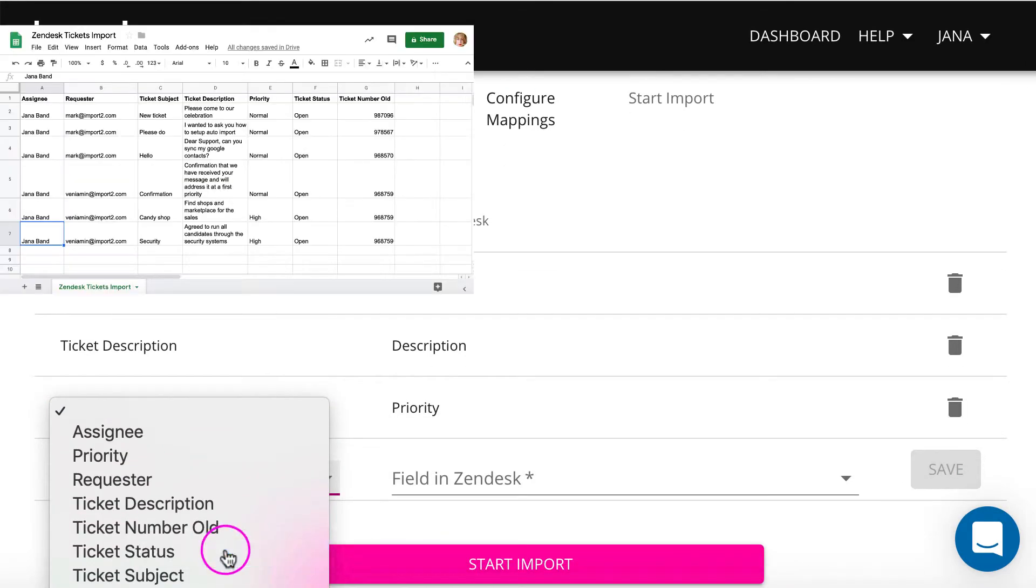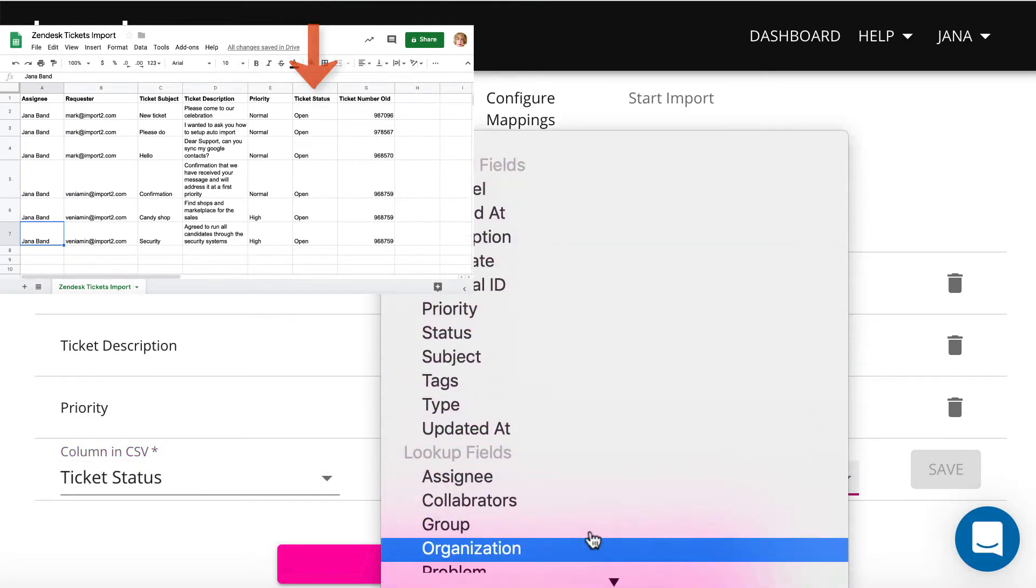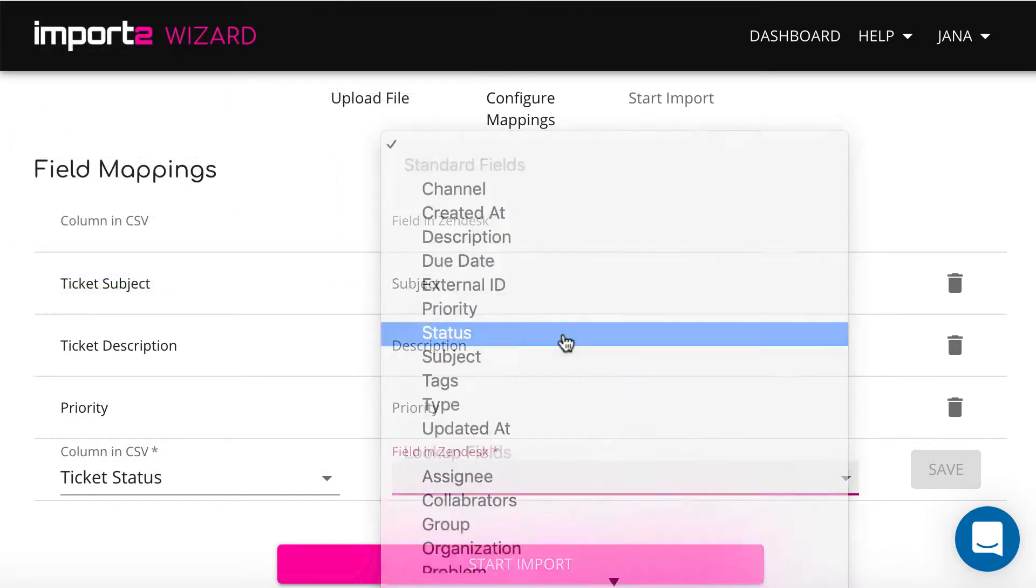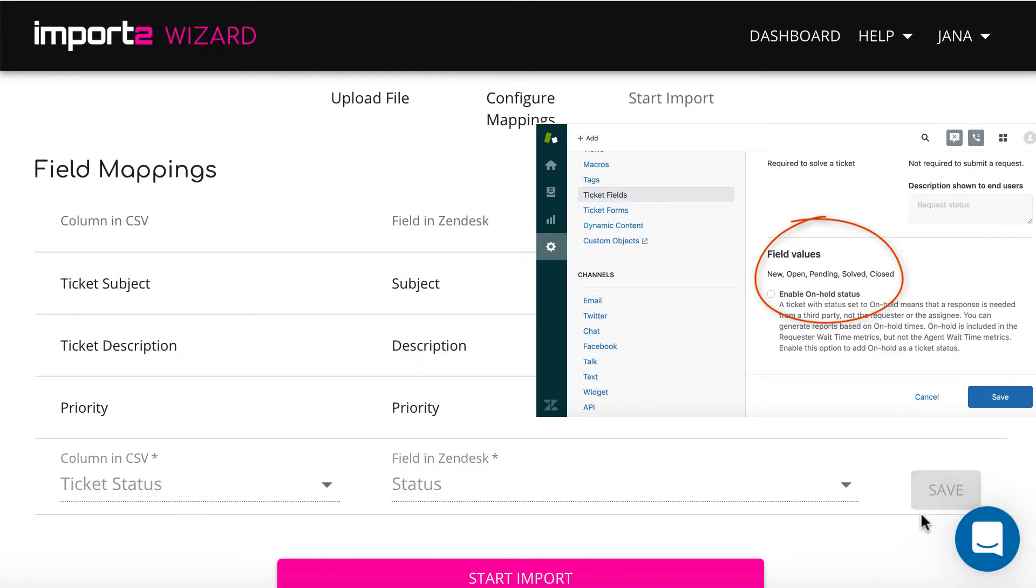Ticket status is also a picklist field. Make sure options indicated in your file match with the ones available in Zendesk.